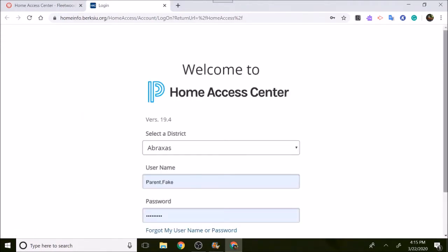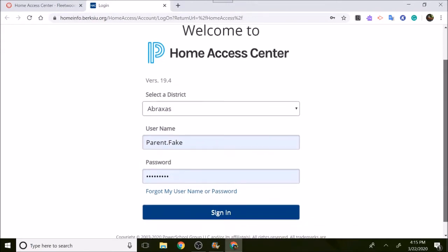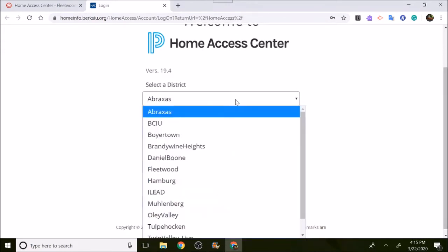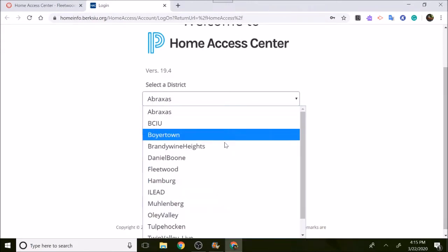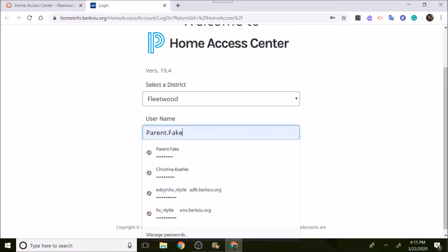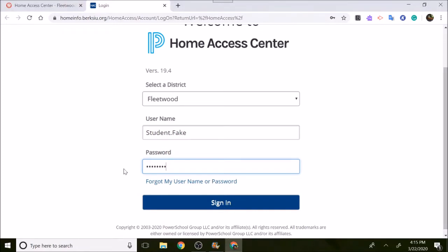You're then going to be brought to the login screen for Home Access Center. First thing you want to do is change the district to Fleetwood. Then you have to use the student account, not the parent account. If you don't know your student account you need to contact the people listed on the scheduling packet that you'll get with the videos. Then you're going to sign in.